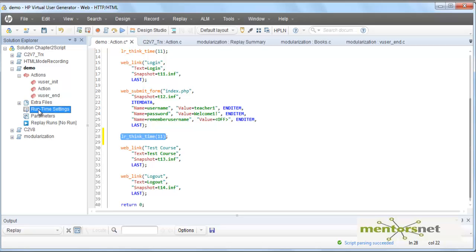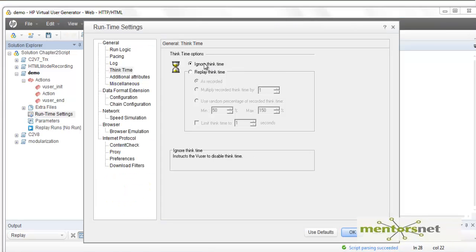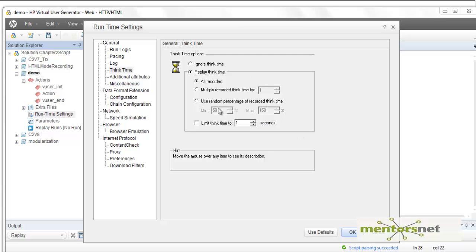When you want to debug the script, you do not necessarily want to wait 11 seconds to go to the next step, so 'ignore think time' is a good idea during debugging. However, in the benchmark scenario you can configure think time properly. All these configurations are fairly self-explanatory, and if you have doubts just hover your mouse over the option to get hints.